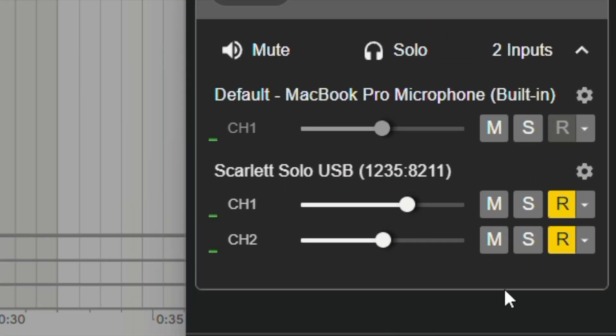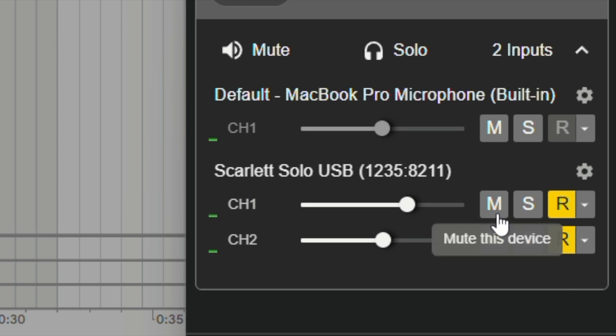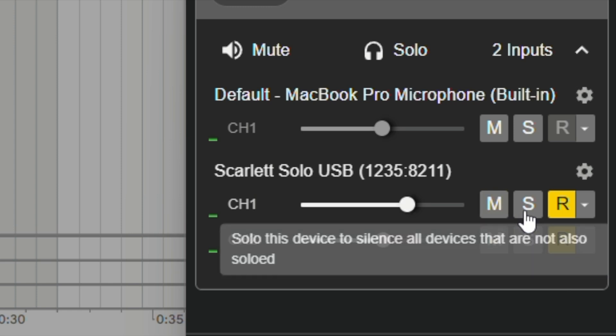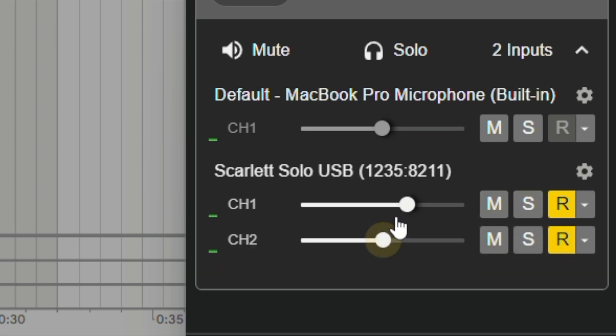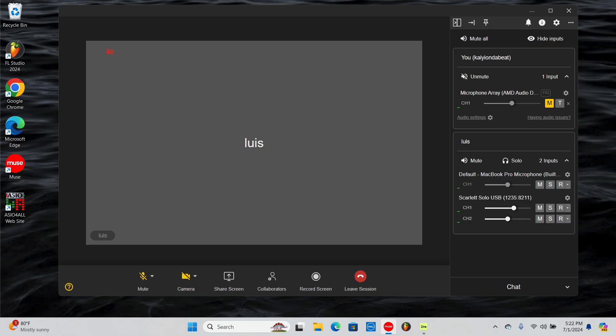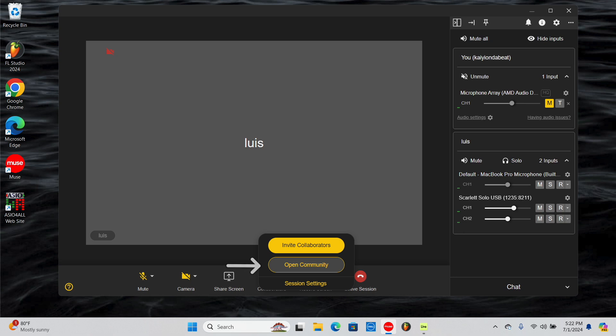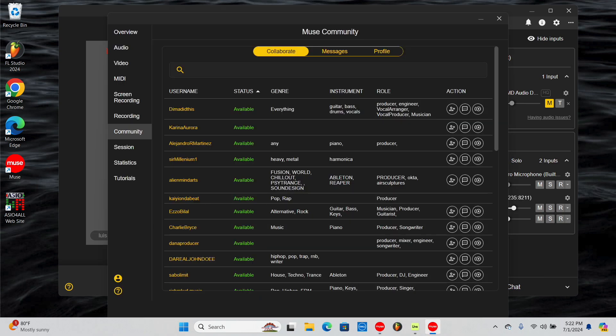Monitor your collaborators' signals in the sidebar by muting, soloing, or adjusting the volume fader. And finally, expand your network in the Muse community tab by discovering new collaborators.